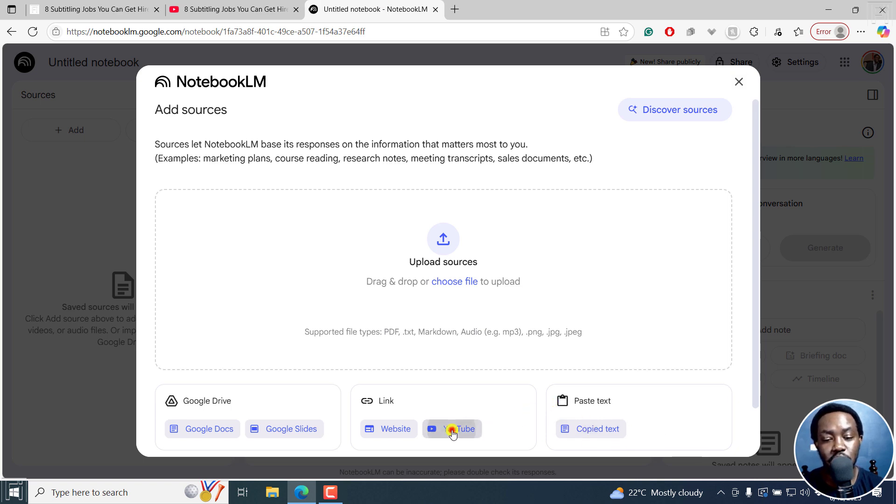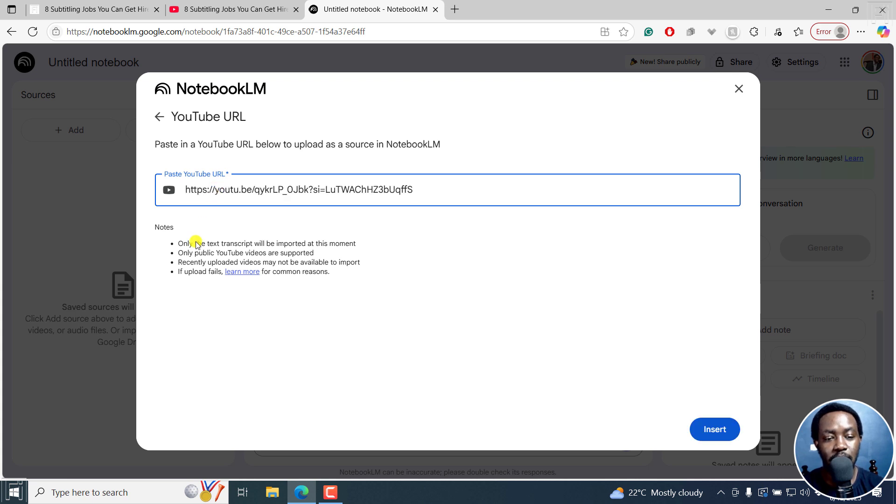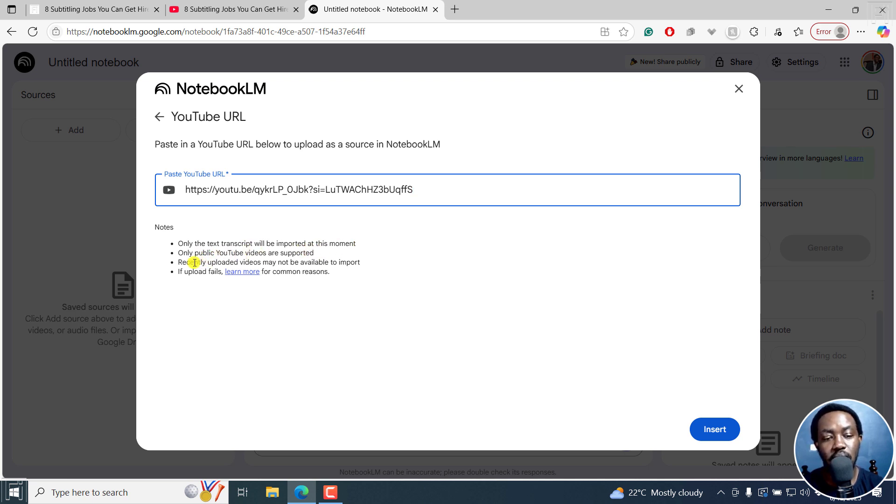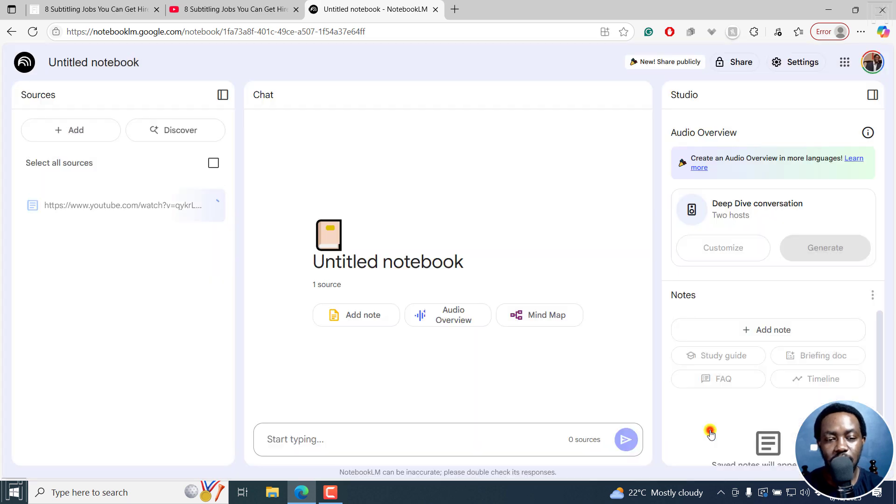Click on YouTube and paste the URL right there. And please take note that only text transcripts will be imported at this moment. Only public YouTube videos are supported. Recently uploaded videos may not be available to import. And if the upload fails, you can learn more for common reasons. I'll click on insert.